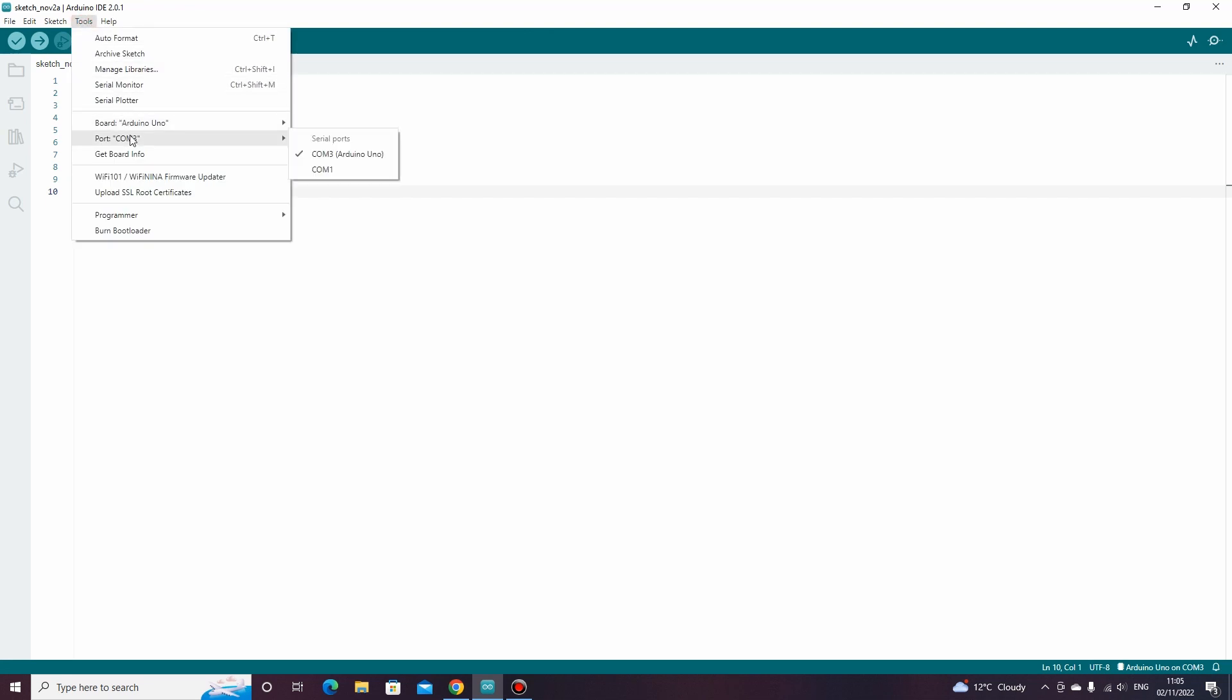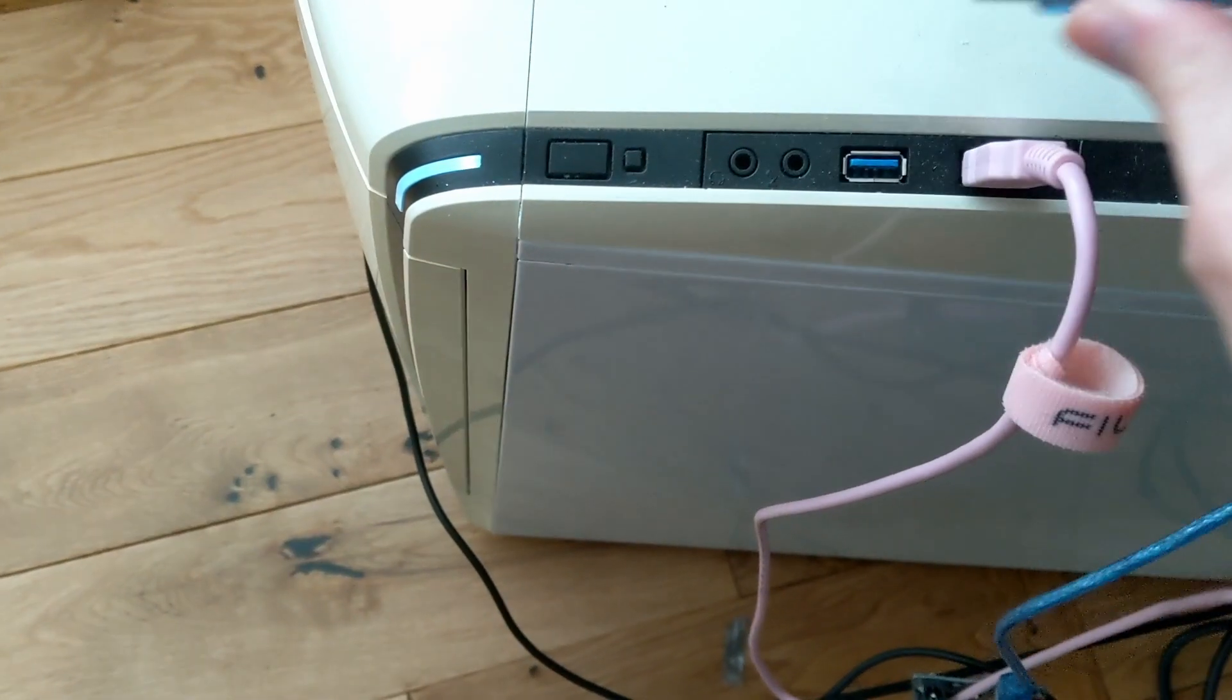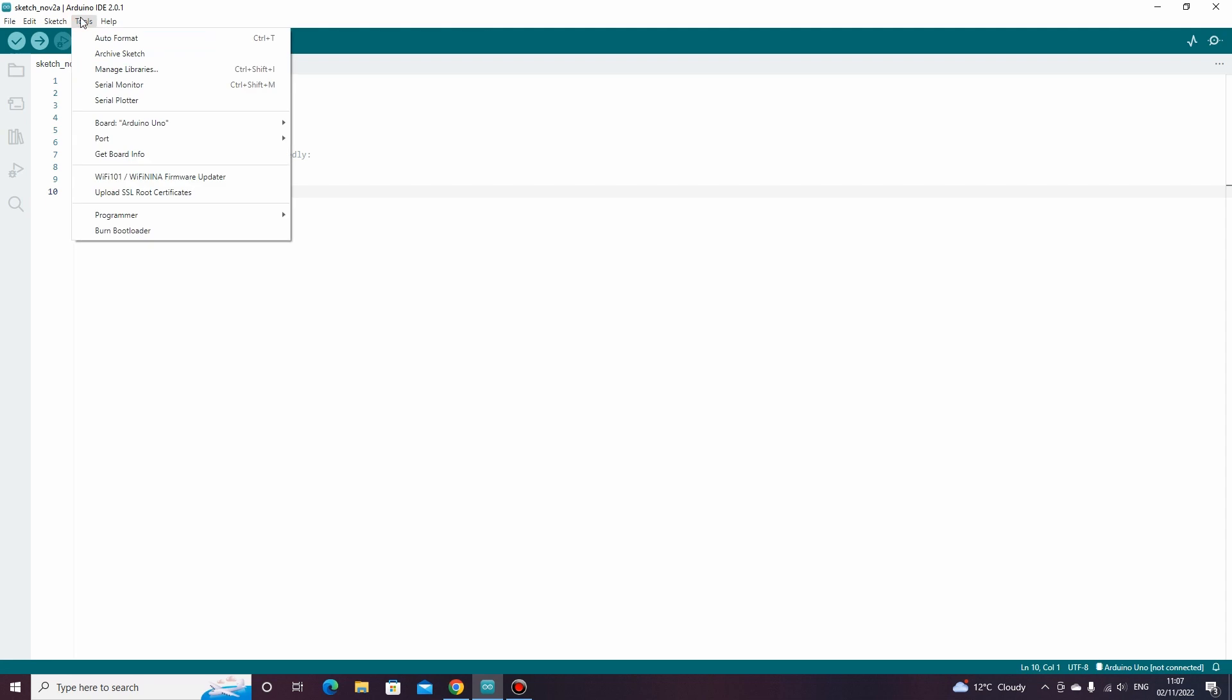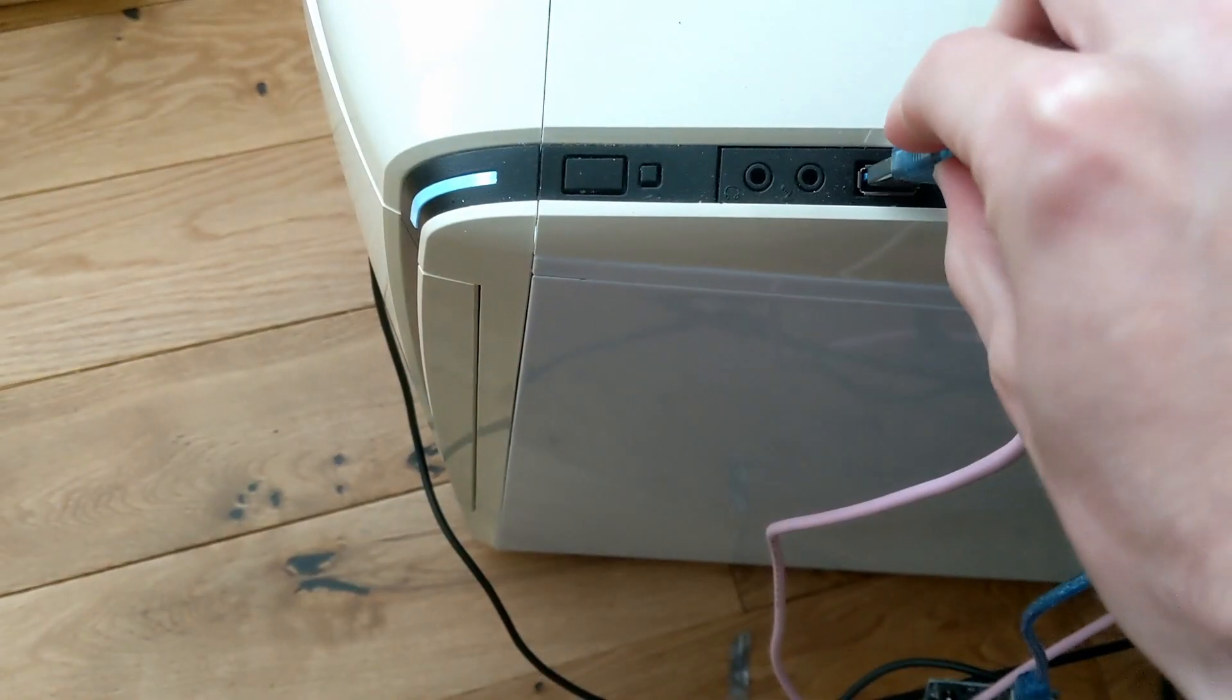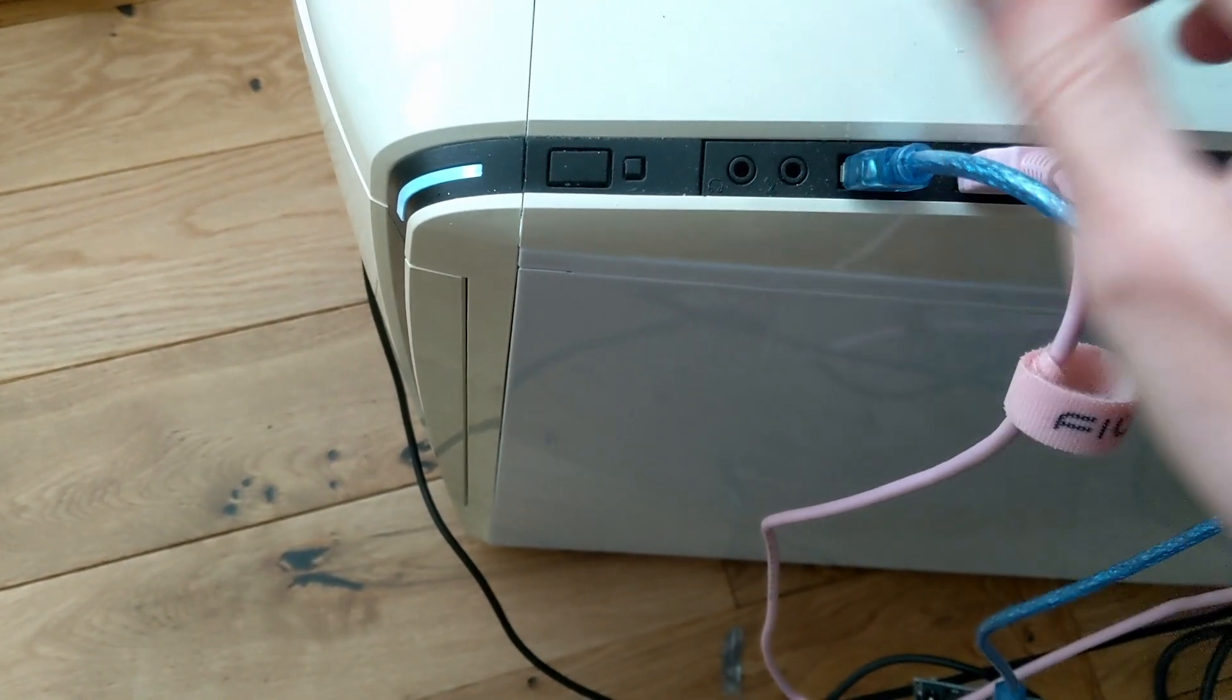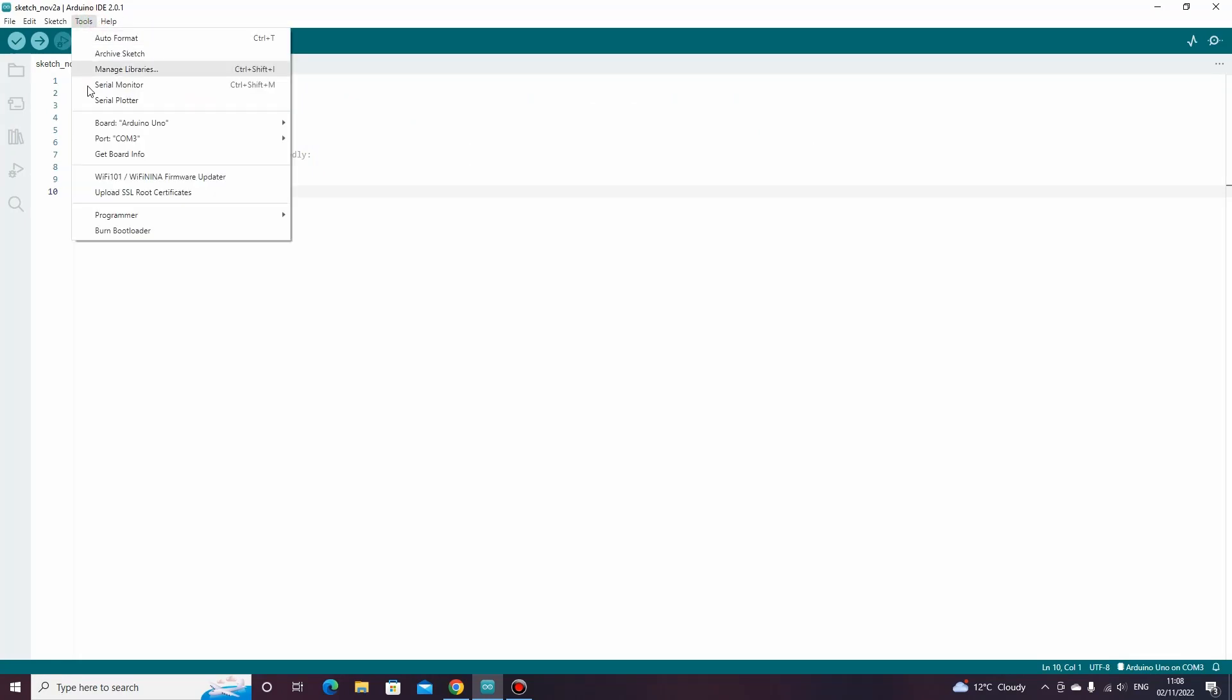If you don't know which COM port to choose, then we can check by unplugging your Arduino from the computer. Then go back to tools and port. Notice how there is one port missing, which in my case is COM 3. If we plug the Arduino back in, then go back to tools and port. The COM port that our Arduino is connected to should now appear and we can select it.